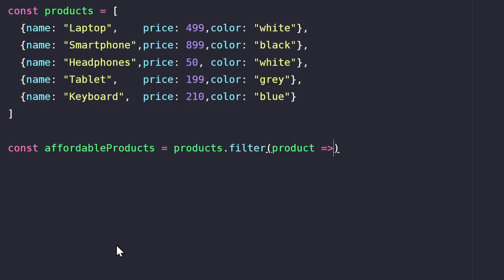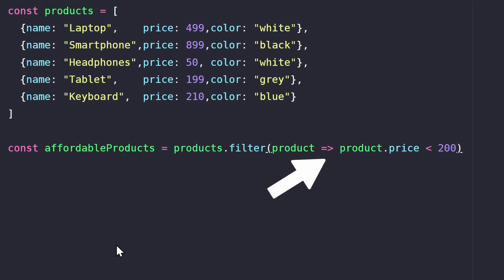So we can use the one-line arrow function. Again, this function will be called for every product in the array. It also needs to return something. But this time, we return a condition. We want to check if the price is less than $200. So we return this comparison. Of course, using this notation, we don't need the return keyword, as I explained earlier.